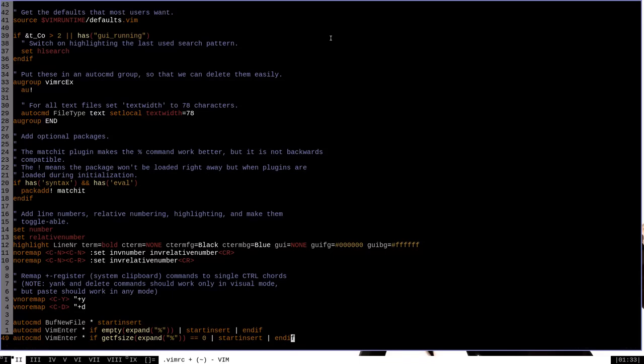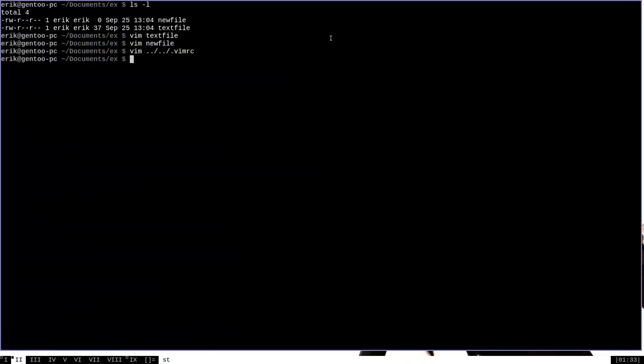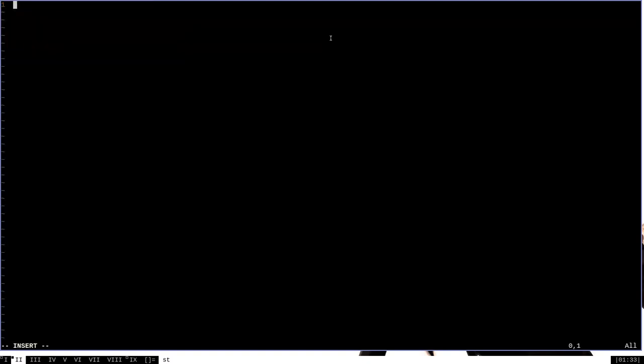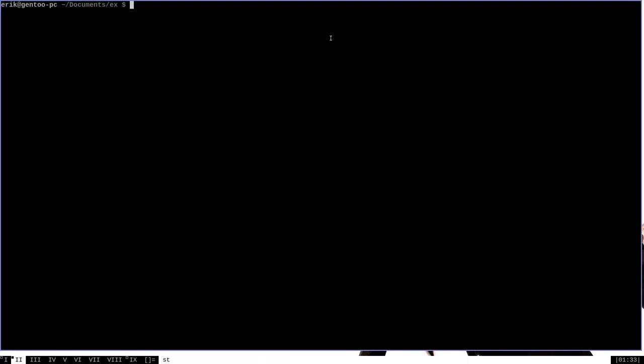let's go ahead and write our changes there. And once again, let's try to open new file, which has nothing in it. And as you can see, we begin right away in insert mode.